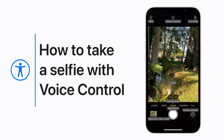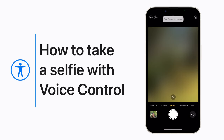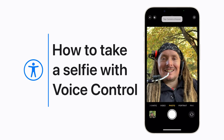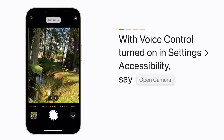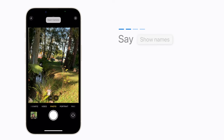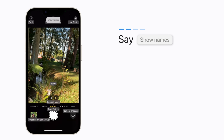If you use voice control, here's how to take a selfie. With voice control turned on in your accessibility settings, say 'open camera.' If you'd like to see the names of the buttons on the screen, you can say 'show names' at any time.